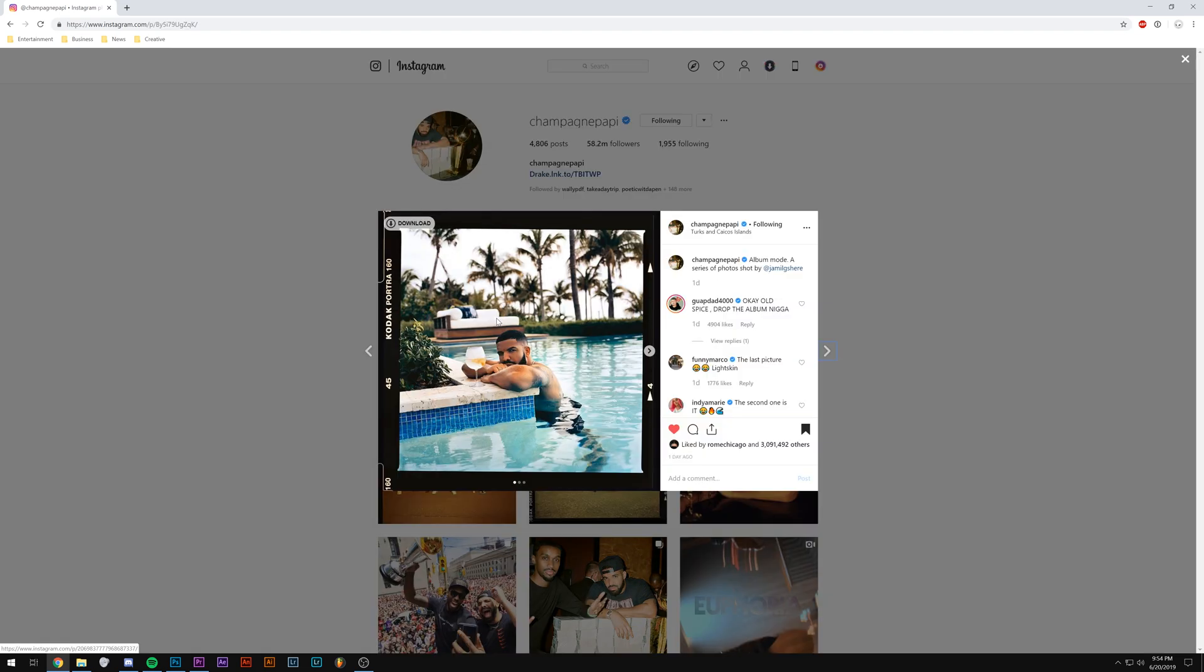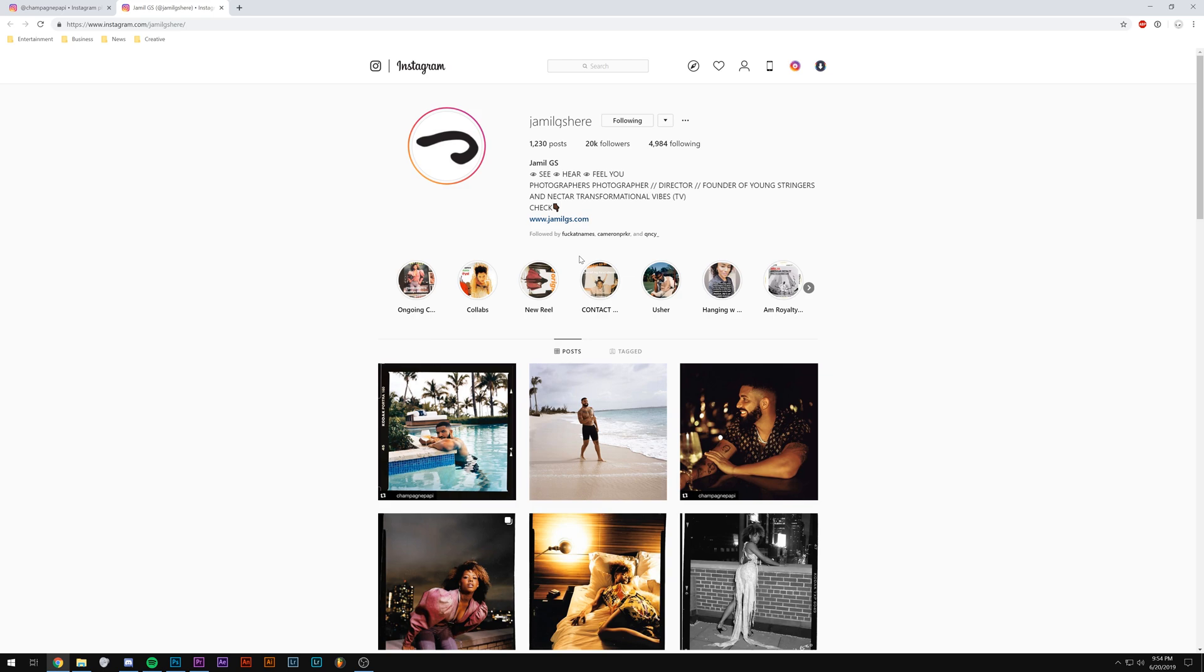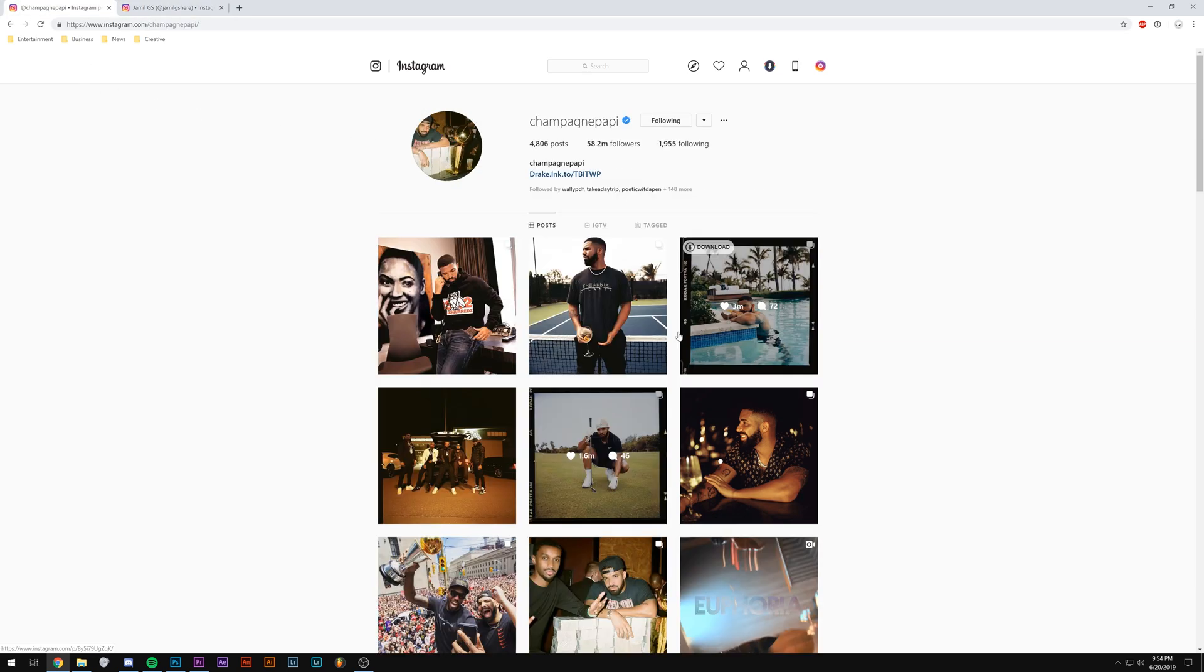So recently I've noticed that Drake has been posting a lot of photos that are actually shot on a film camera. They're shot by this guy named Jamil GS, and I really like the look of them. I think they're really cool, but I don't really have the time to shoot always on a film camera and then go get them developed and scan them over to my computer.